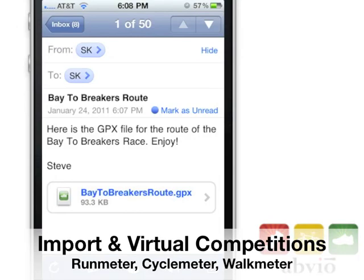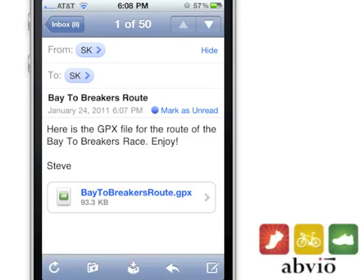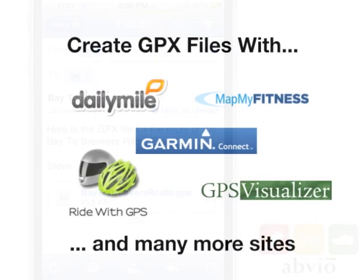Import helps you plan and compete like never before. To create a route ahead of time, just mail yourself a GPX file of the route. These sites can help you find interesting routes or map your own routes.